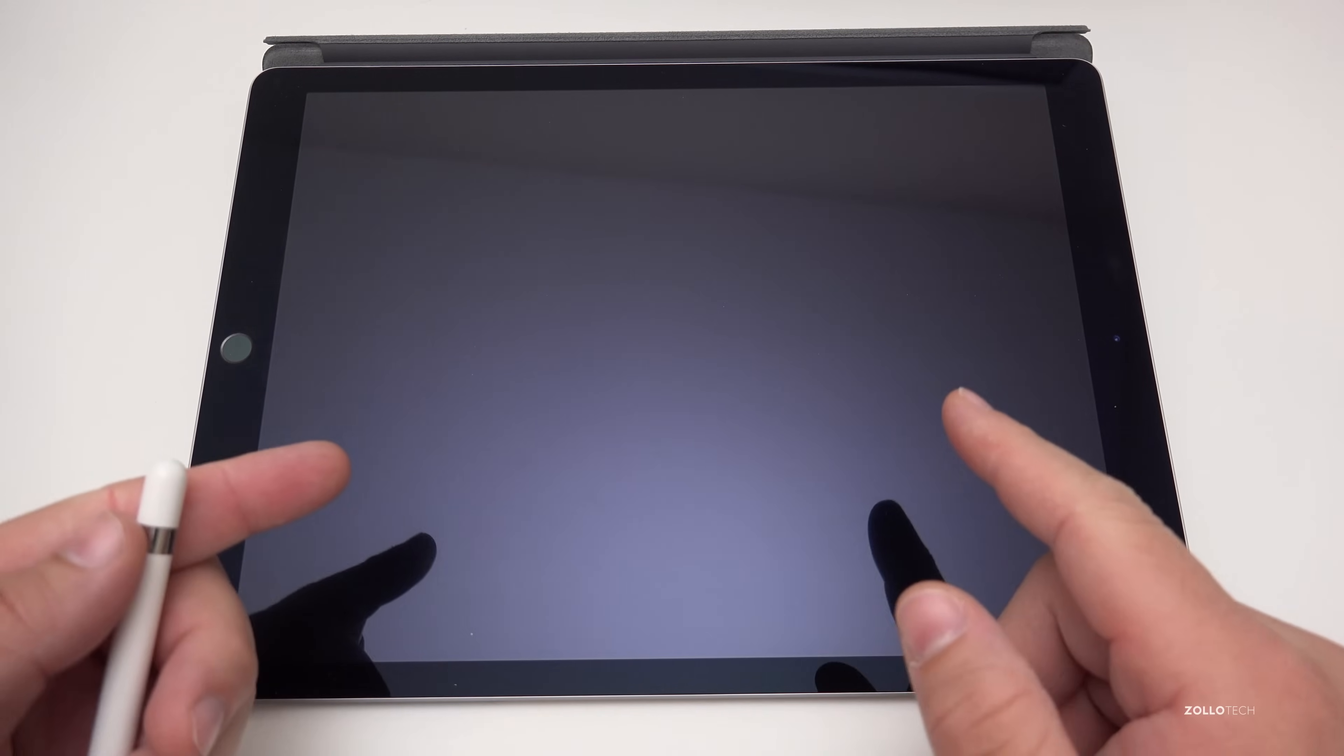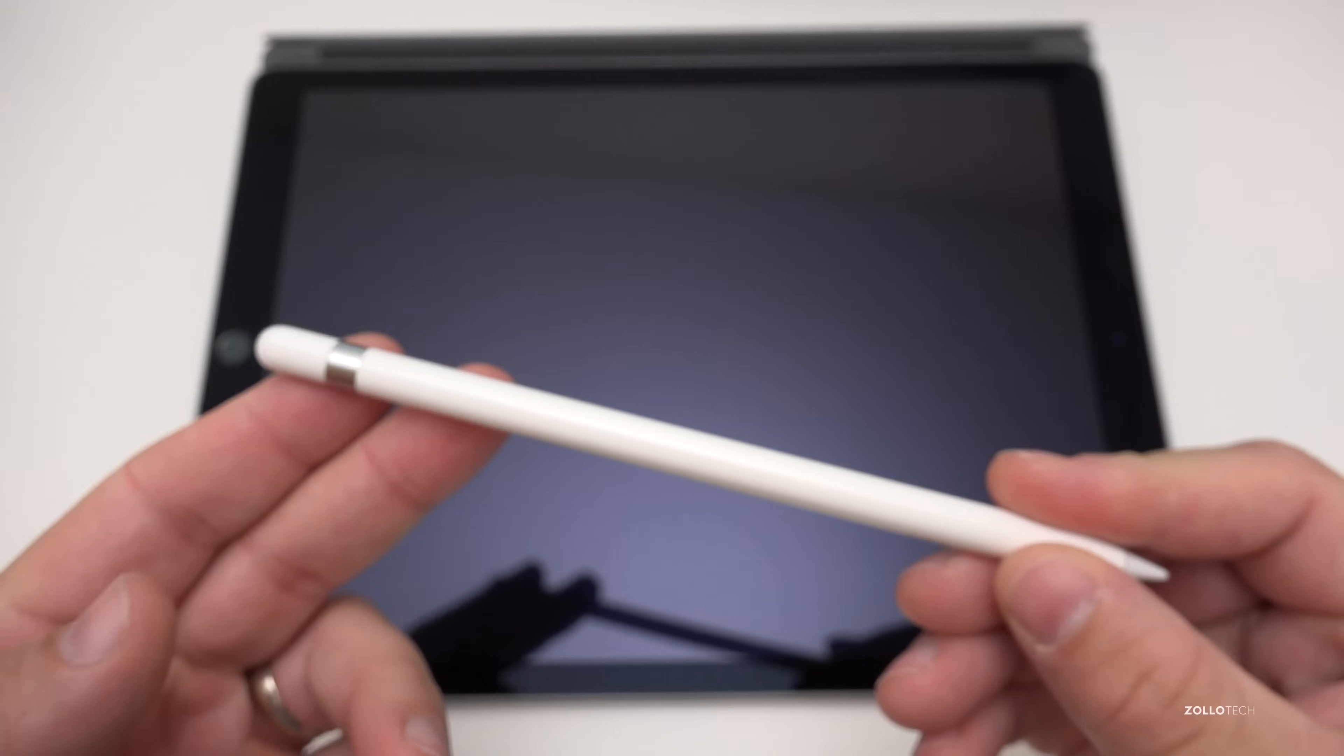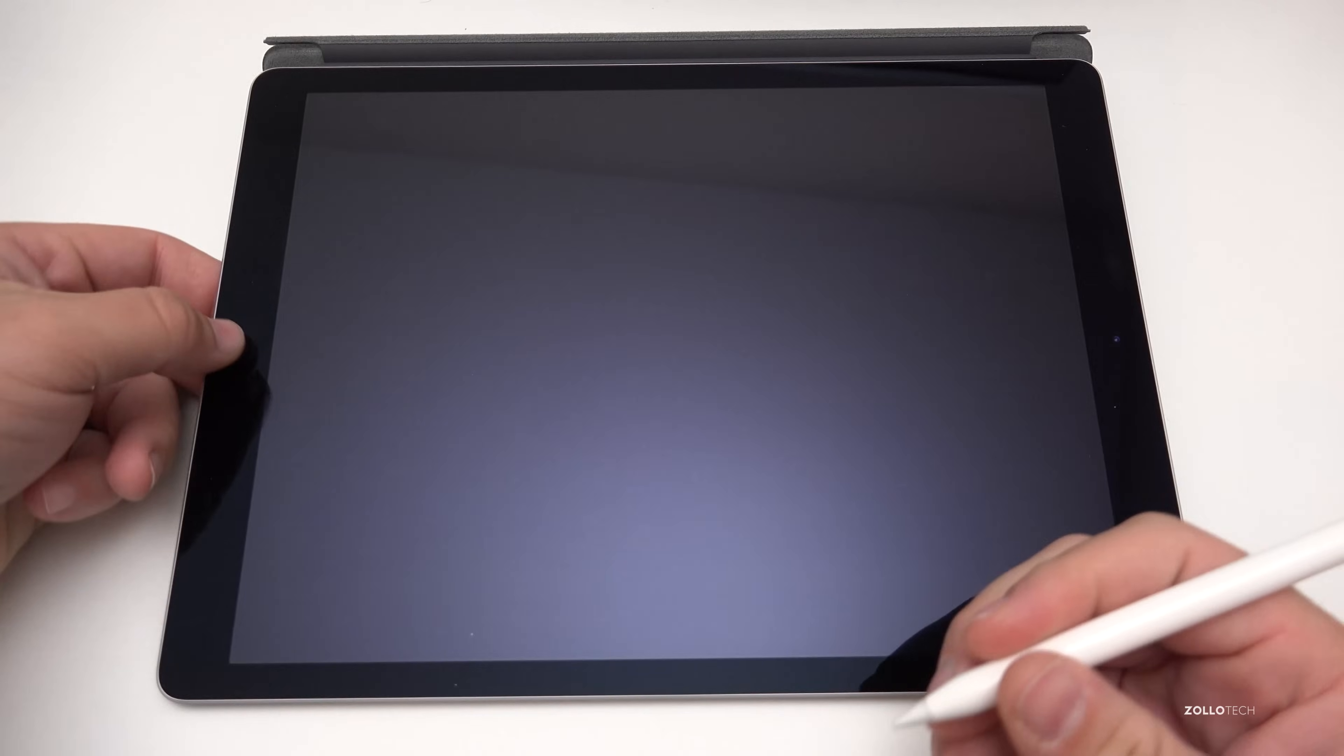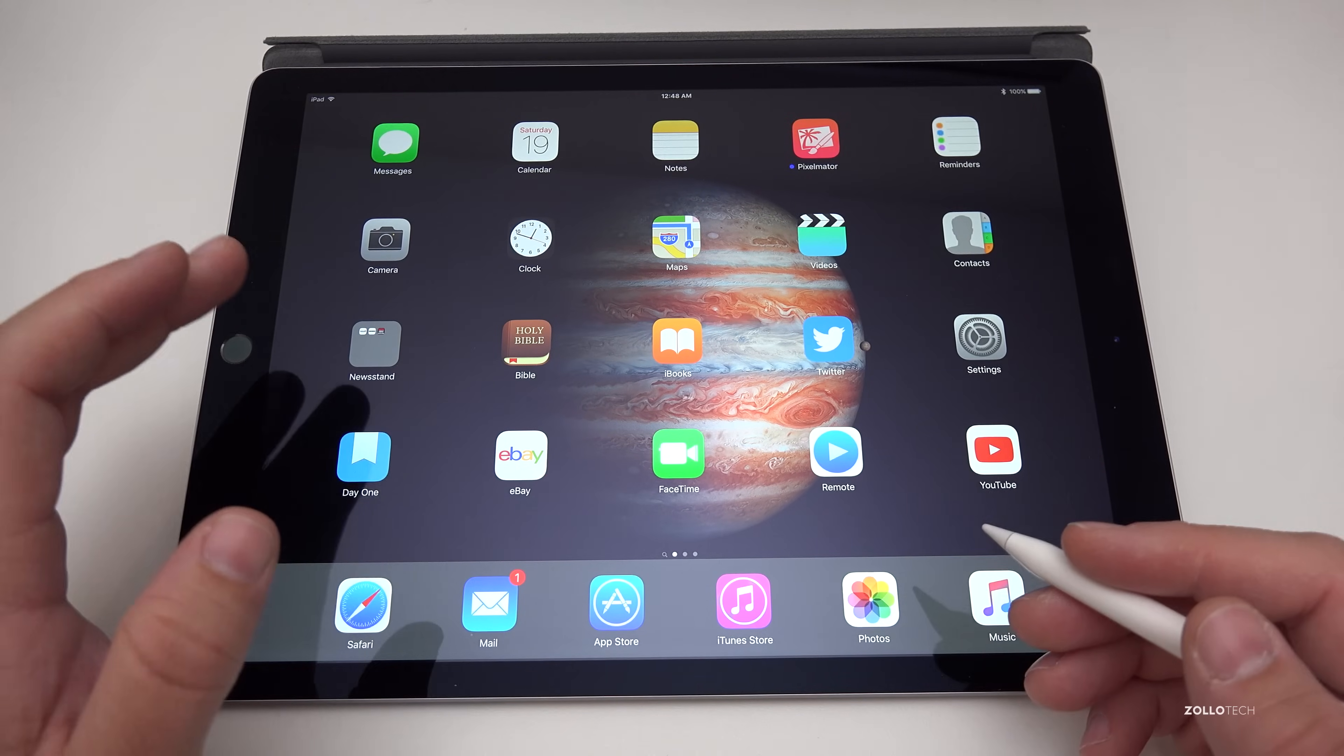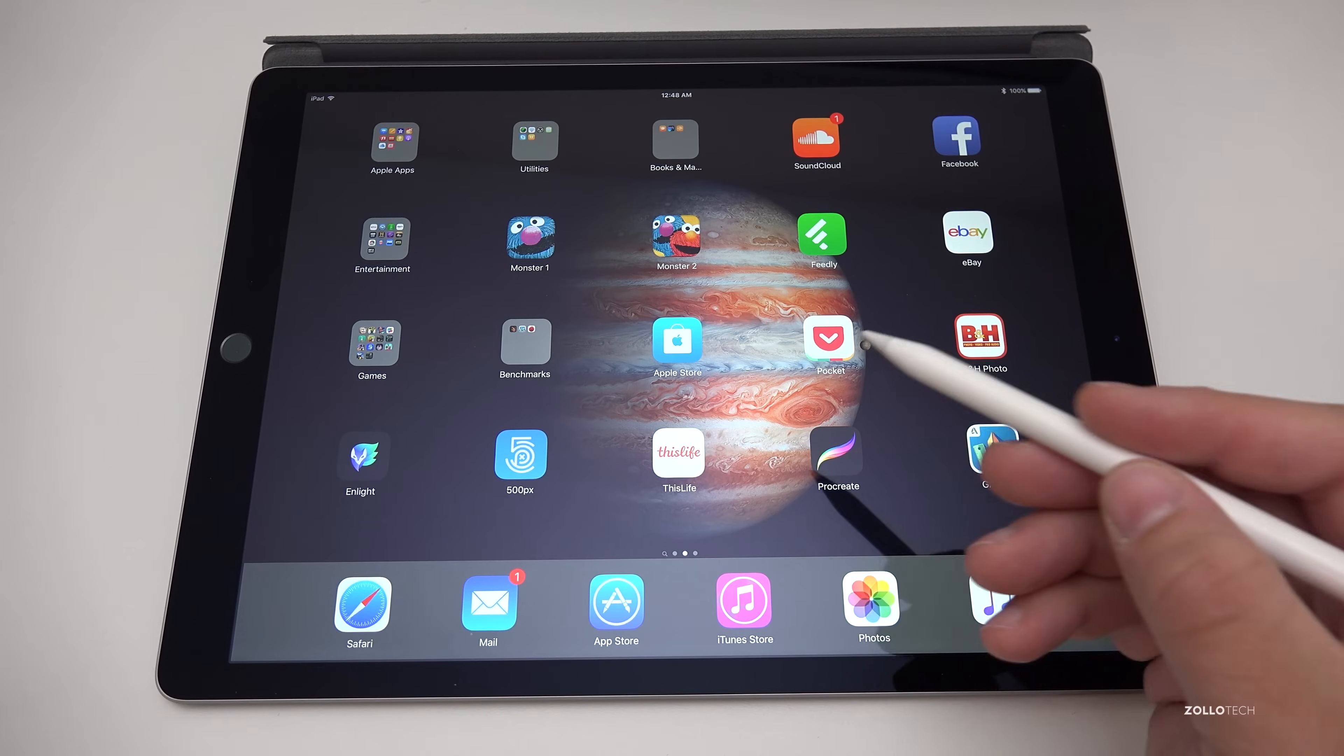Hi everyone, Aaron here for Zollotech. For those of you that have an iPad Pro or are considering an iPad Pro, I want to show you the top five apps that are currently available that take the best advantage of the pencil. Let's go ahead and turn the iPad on. I have a bunch of apps installed, I've tried a bunch of different ones and I've come up with my top five that I think work really well with the pencil.